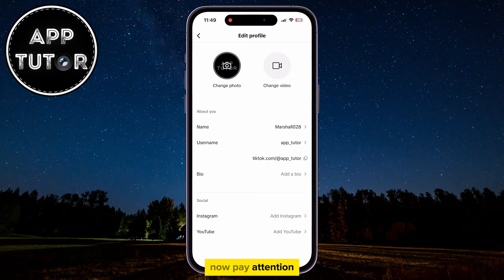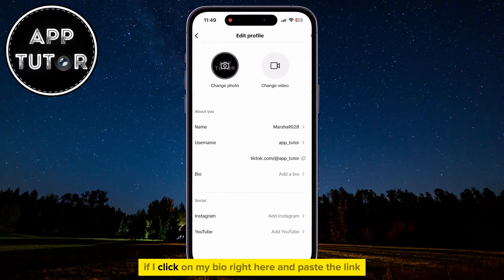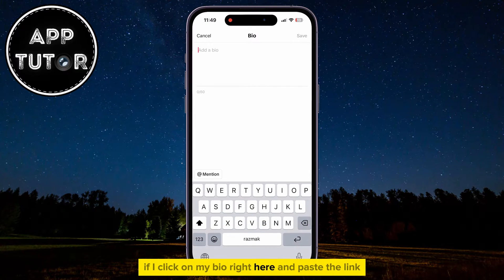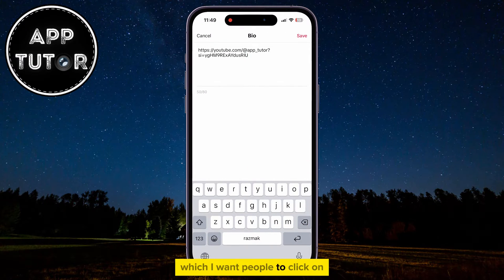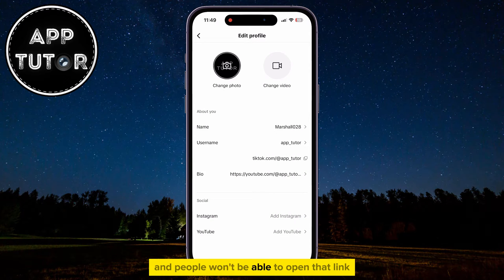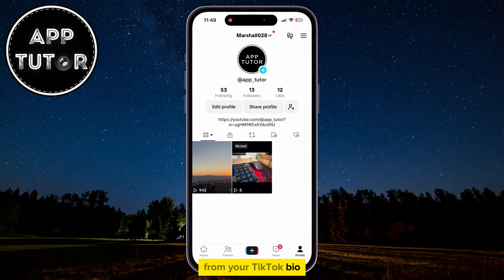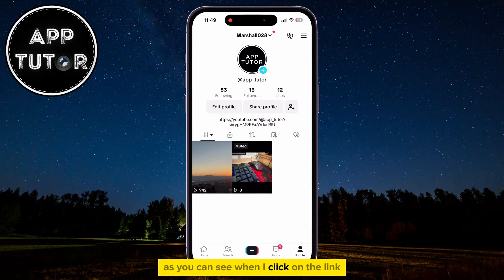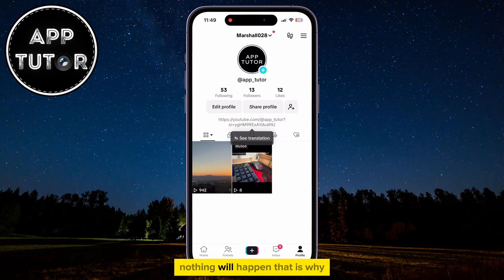Now pay attention, because this is the part where most people make mistakes. If I click on my bio right here and paste the link which I want people to click on, it won't be clickable and people won't be able to open that link from your TikTok bio. As you can see, when I click on the link which I had added to my TikTok bio, nothing will happen.